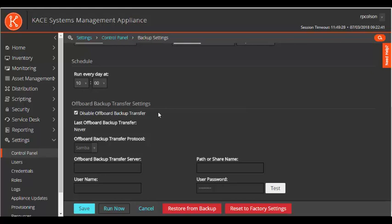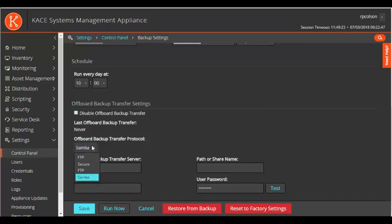Back in my appliance, I will now configure the setting. First, I choose Samba as the protocol.